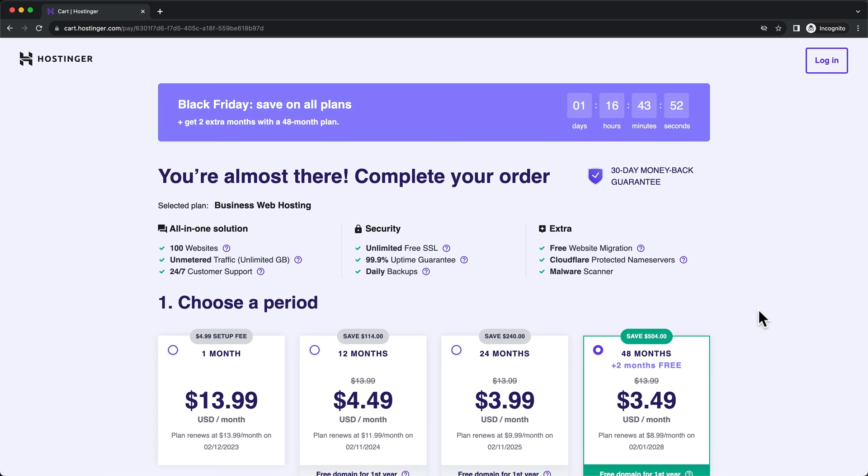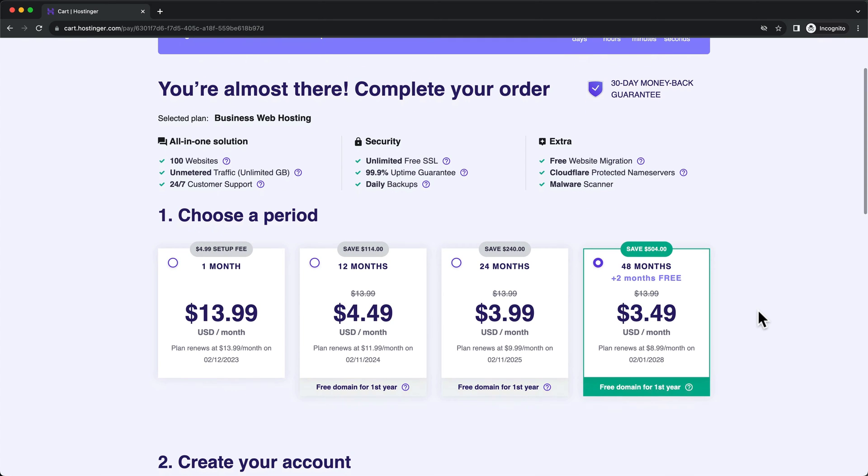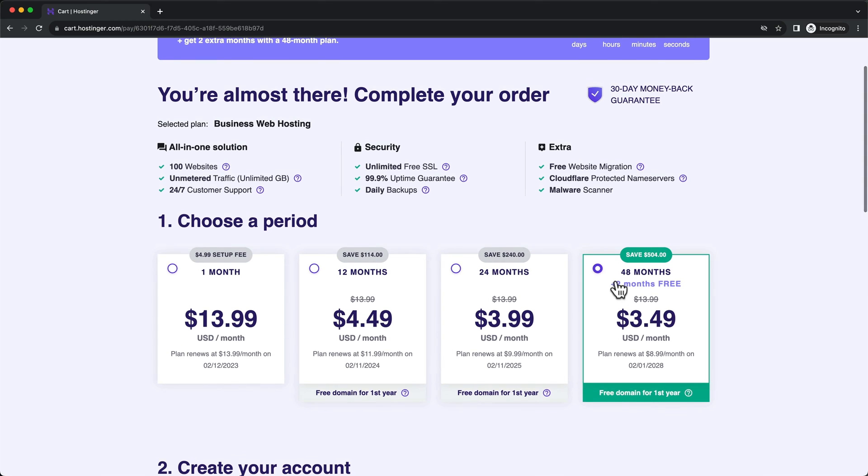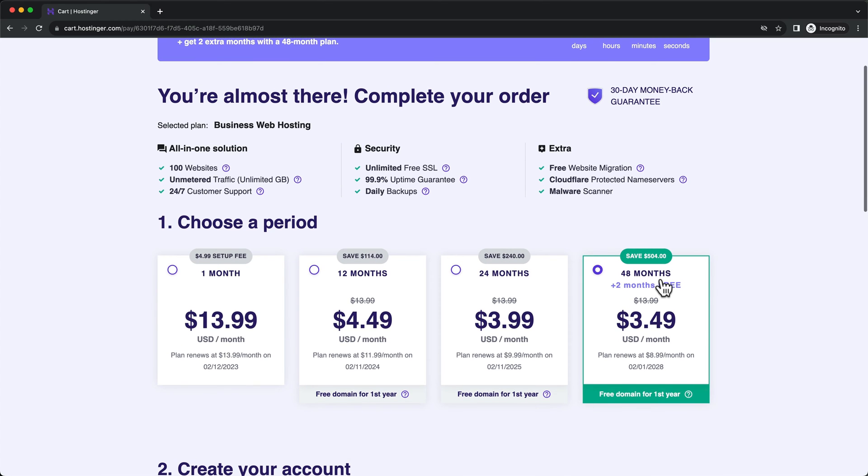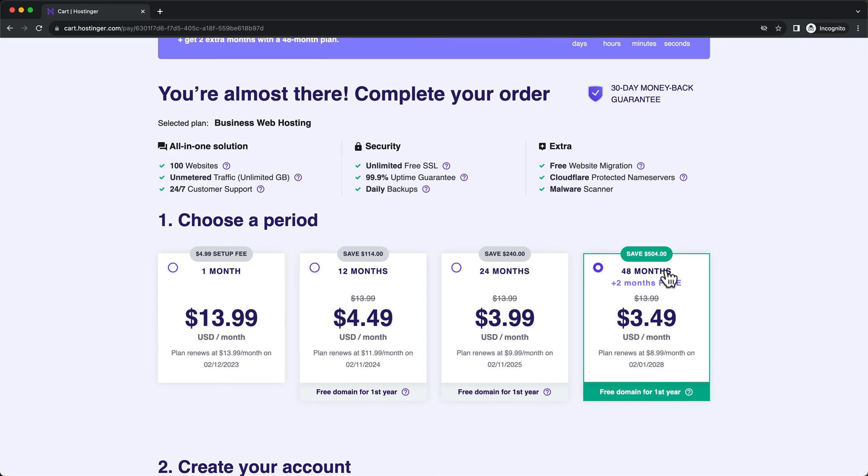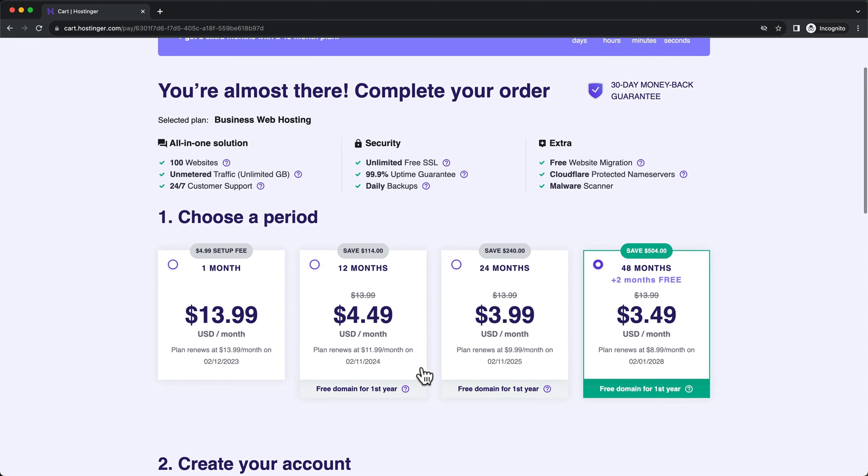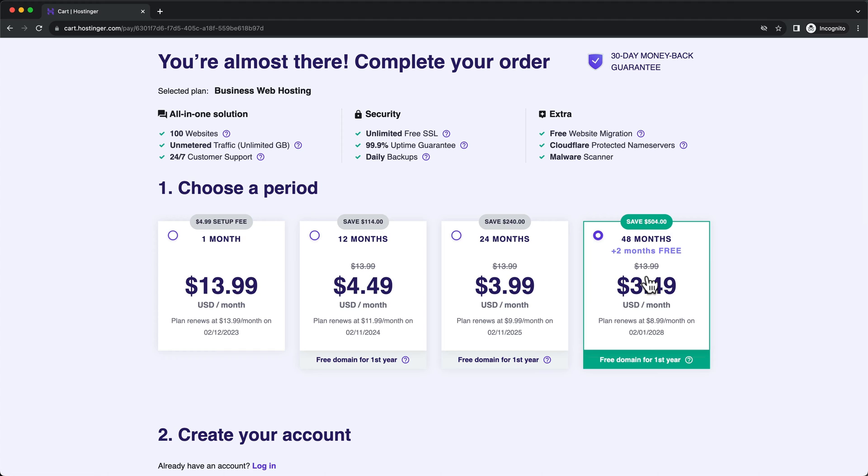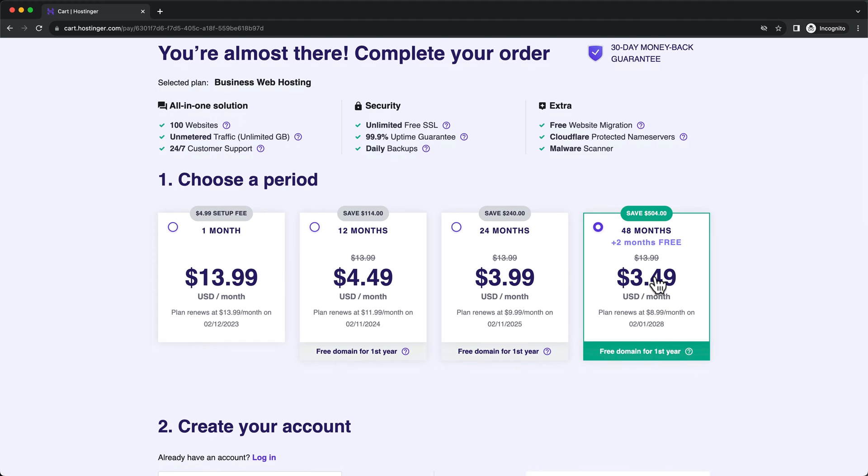Then here we can choose our payment period which means how many months in advance we're gonna pay for our hosting. The by far cheapest option is the 48 months option. This way we can pay for four years of hosting today at this reduced price and save a lot of money in the long run. Just keep in mind that the free domain is only gonna be included with these plans right here, the three on the right side.